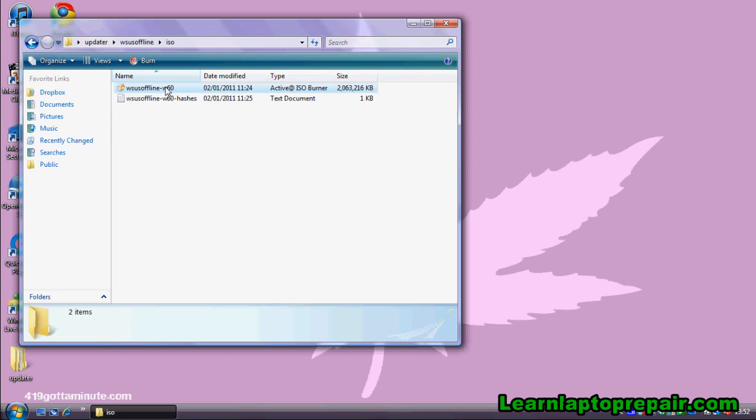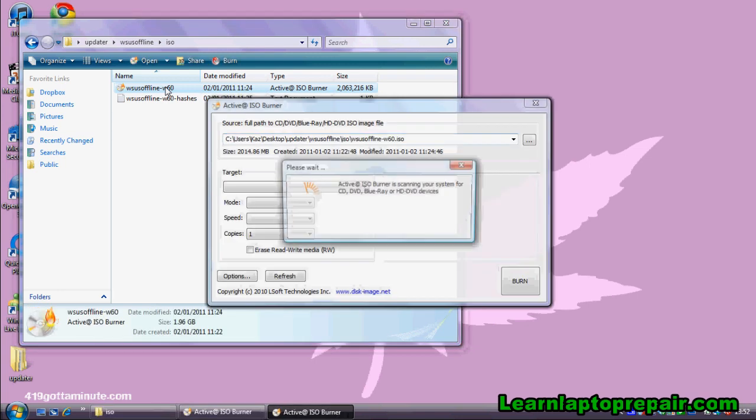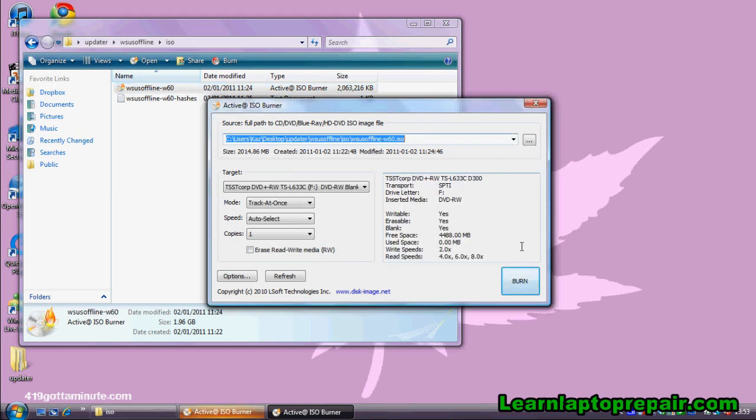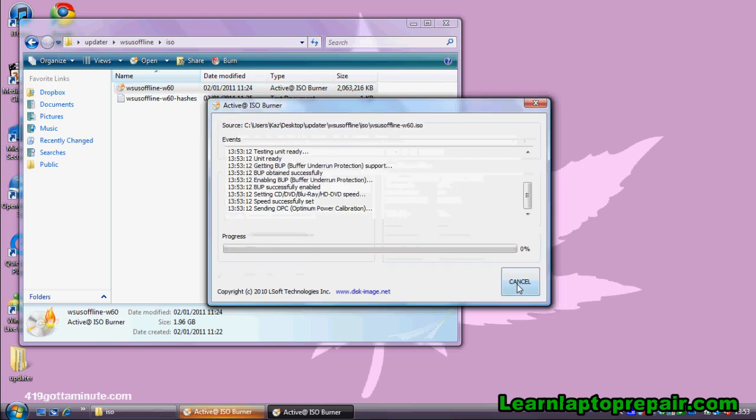The burning software I'm using is called Active ISO. When you've clicked on the file your burning software will start. All you need to do now is click burn and your disk will be created.